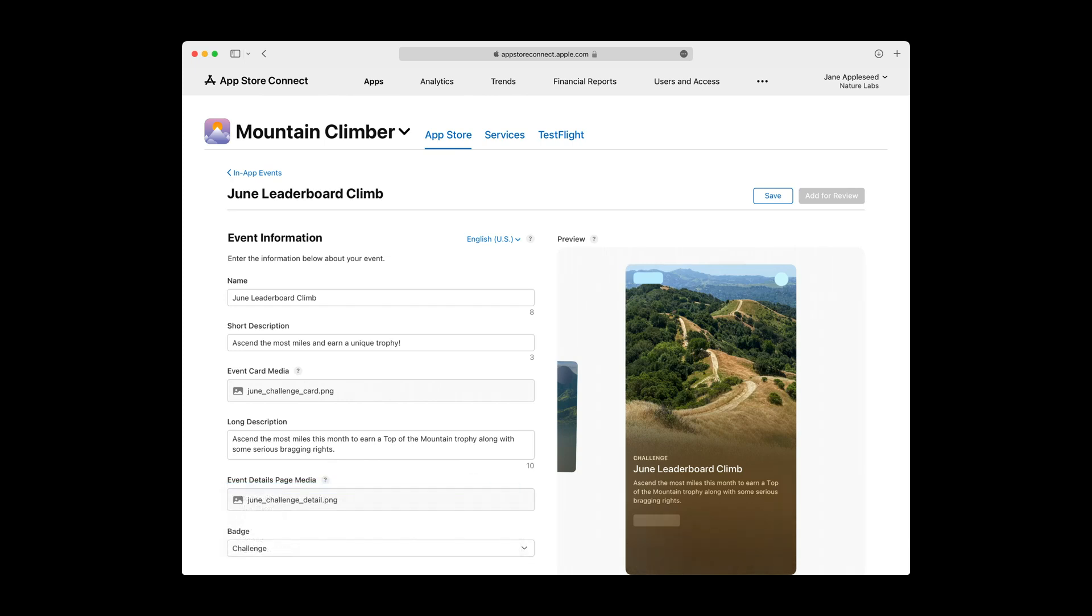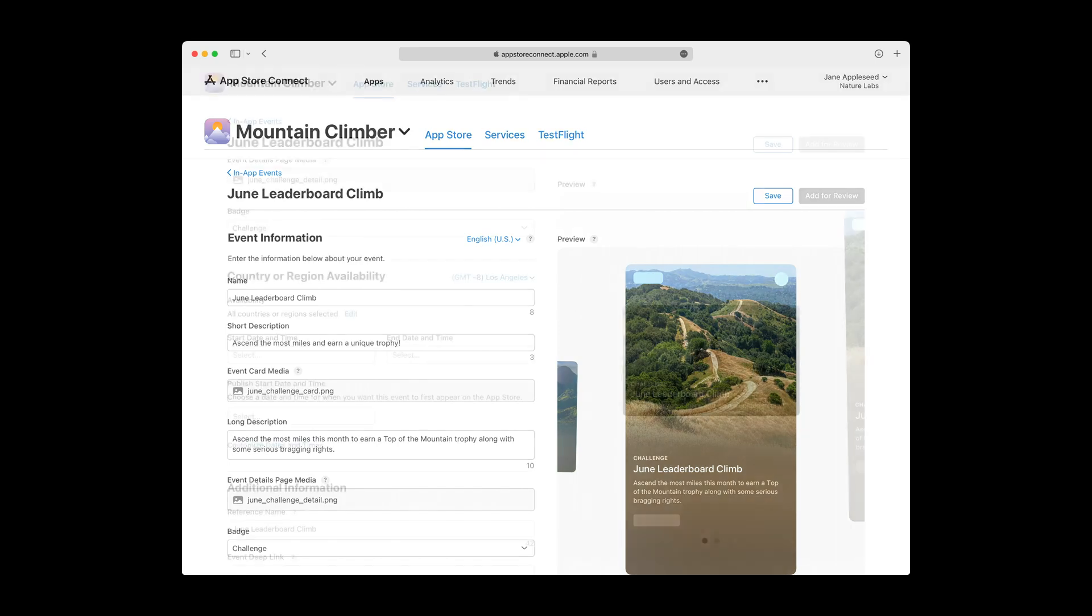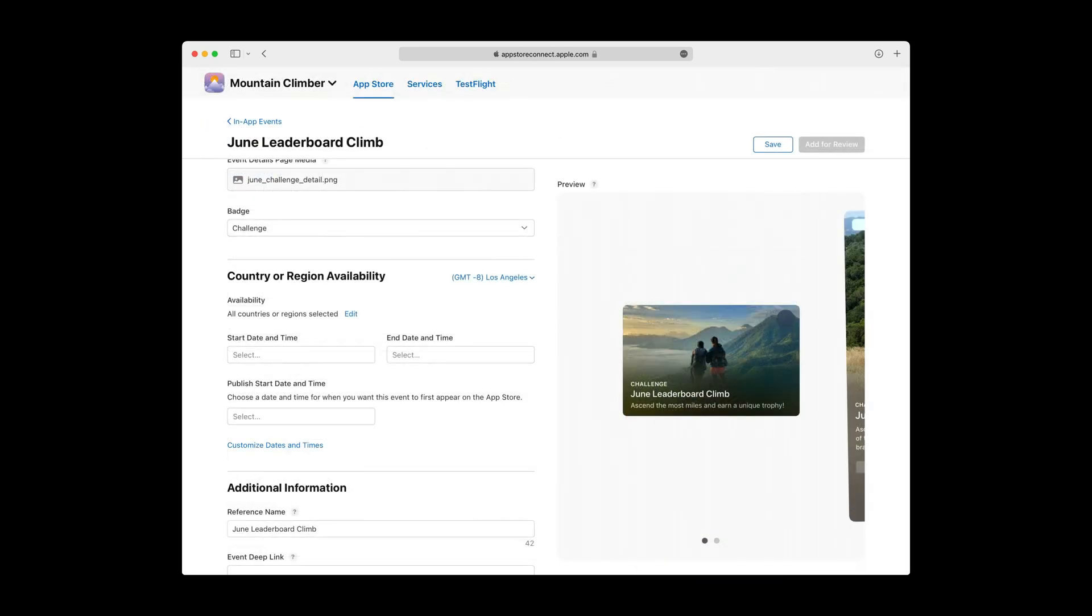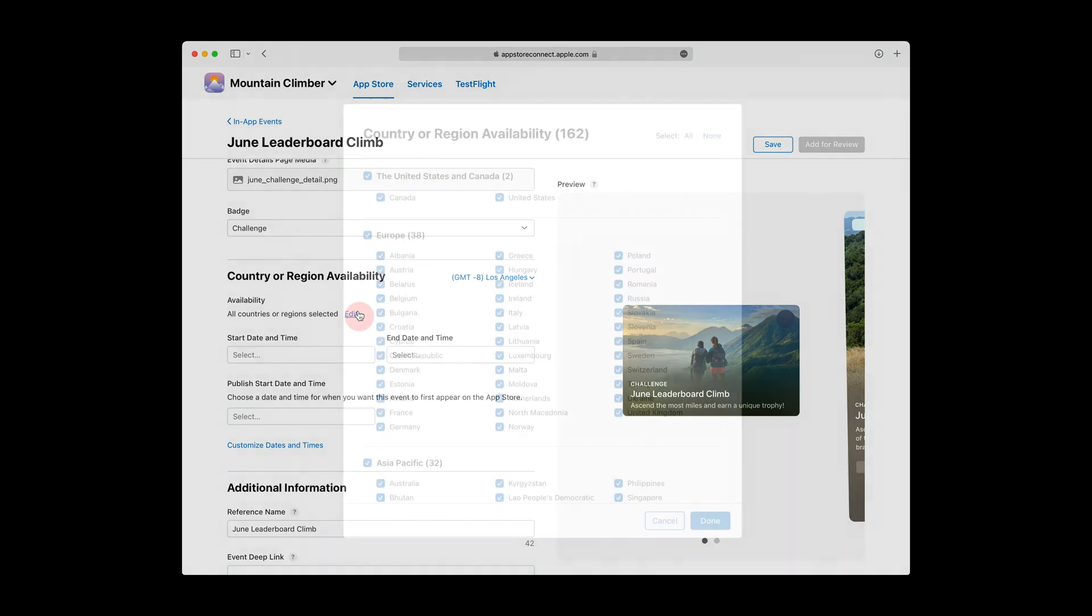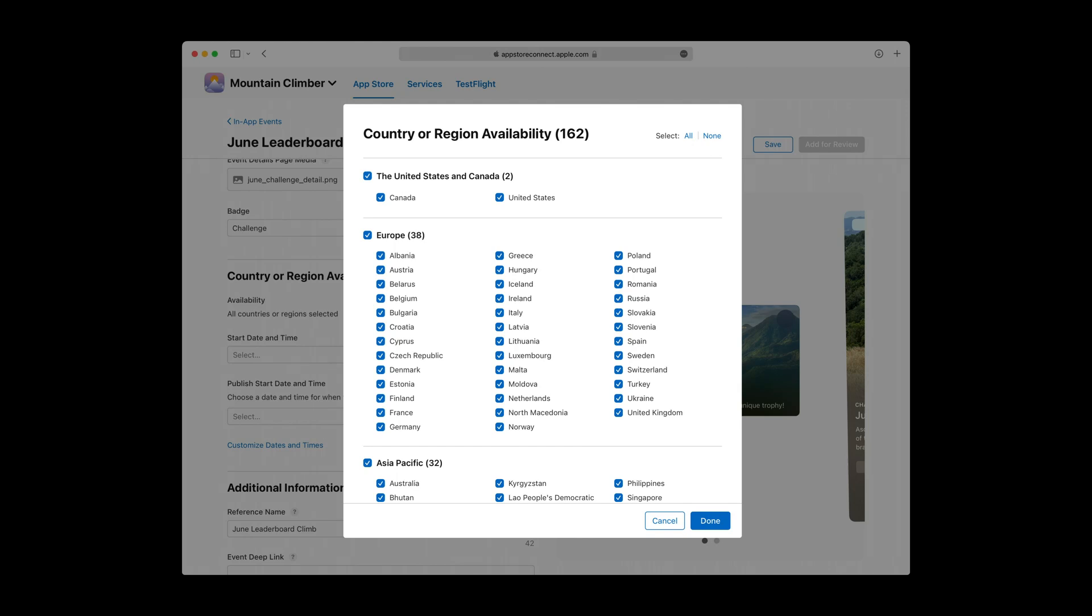With your event information now finished, let's continue down the page. Just like apps and in-app purchases, you'll need to define availability for your in-app event on a per-country or region basis. Click the Edit button to open the Country and Region selector, something that should be familiar to most of you. The only difference here is that your in-app event can only be made available in countries where your parent app is available.